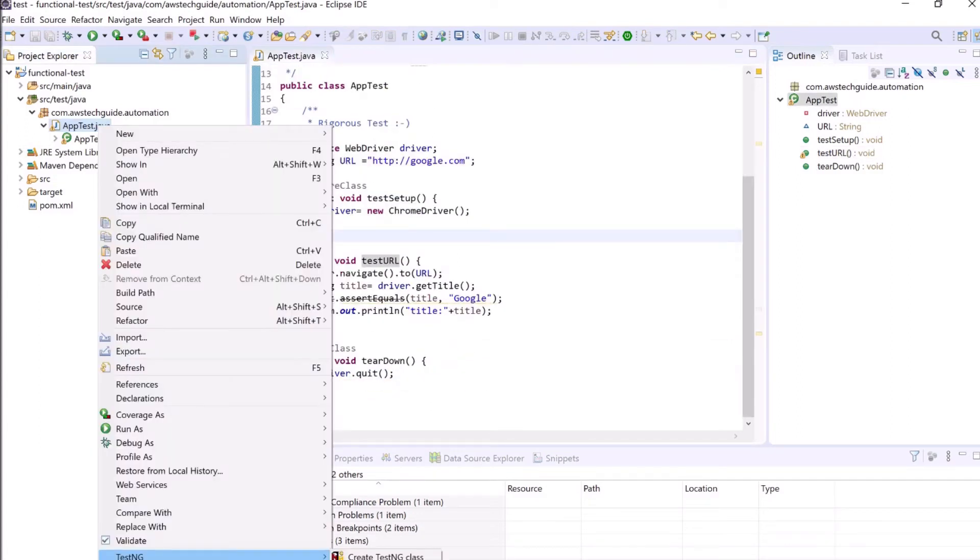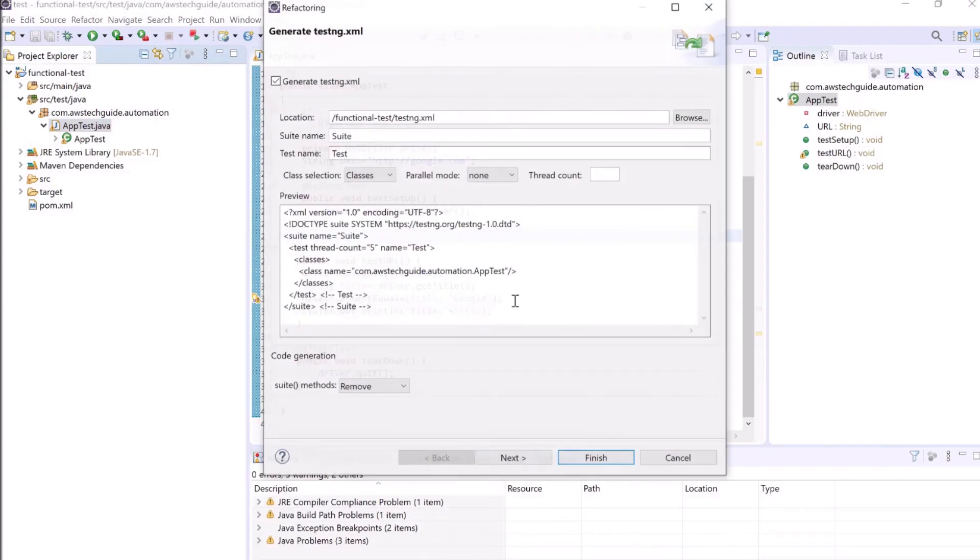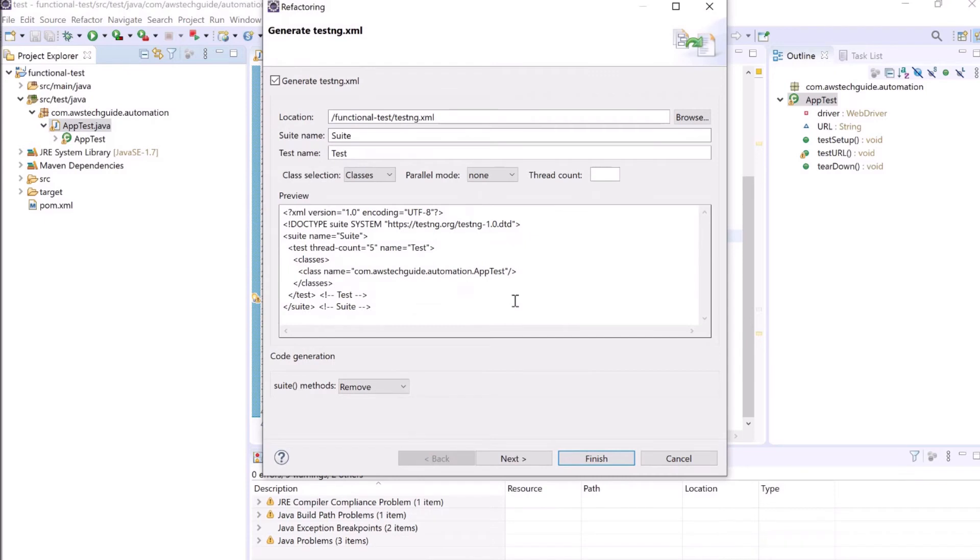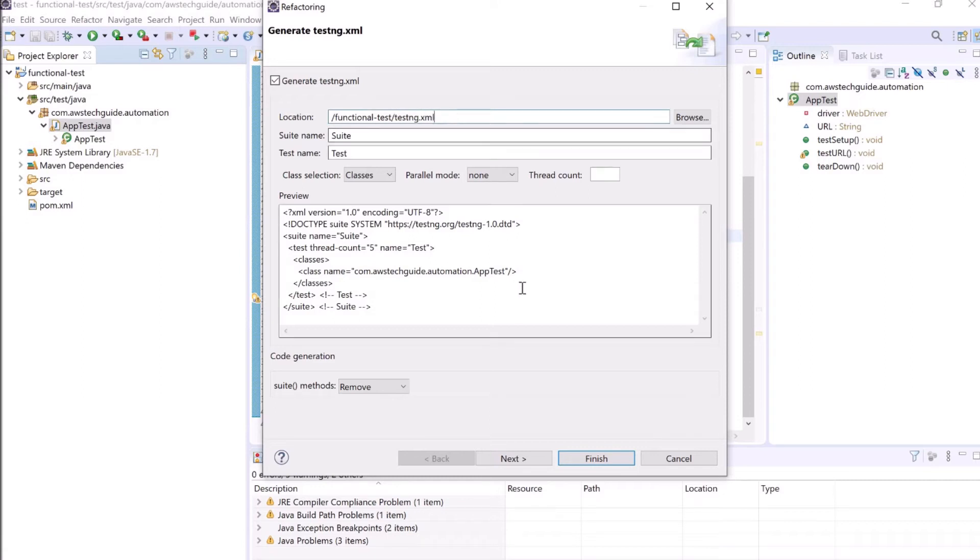Now we are almost done. Convert to TestNG. The default name of the test XML is testing.xml here and click on finish.